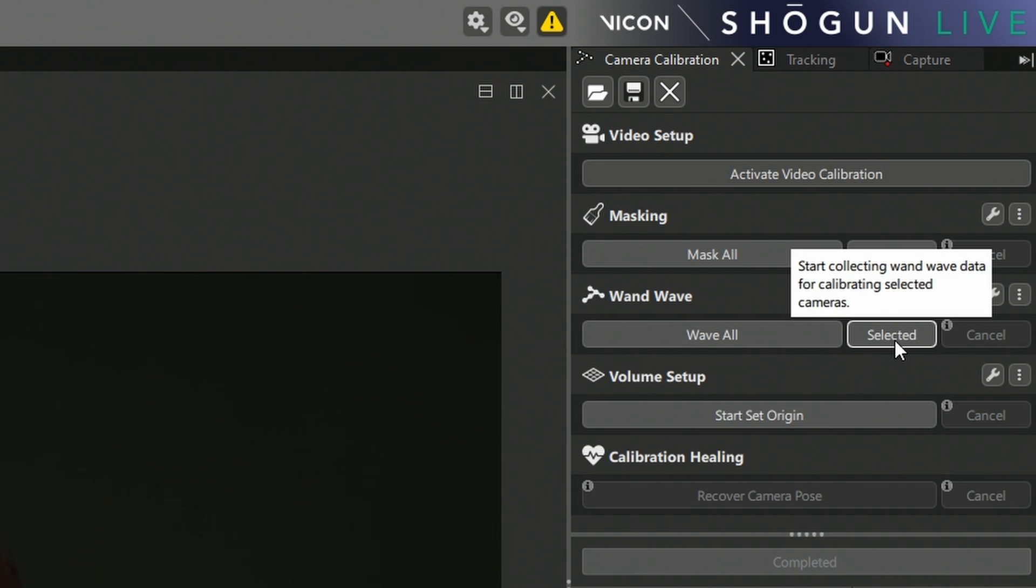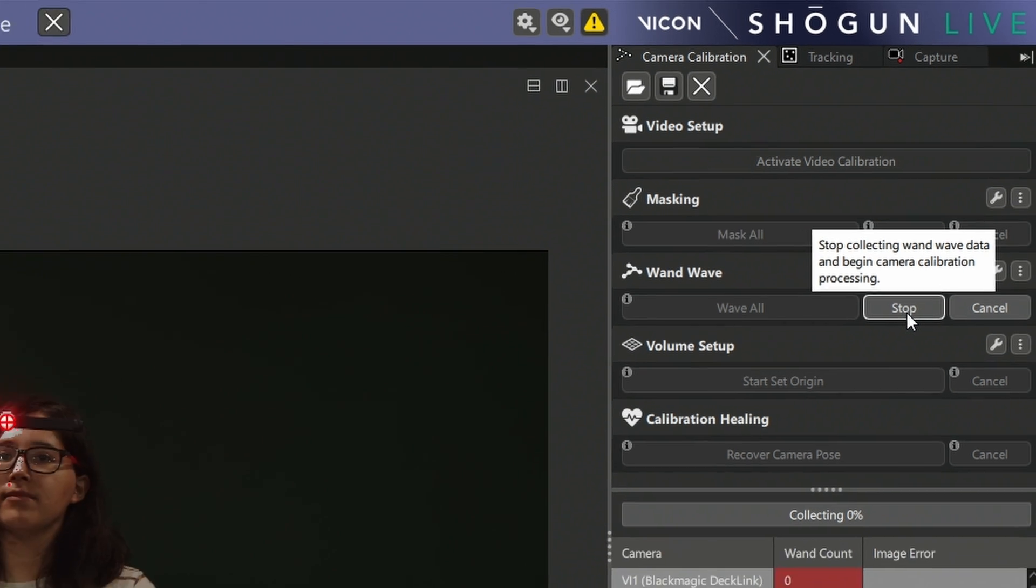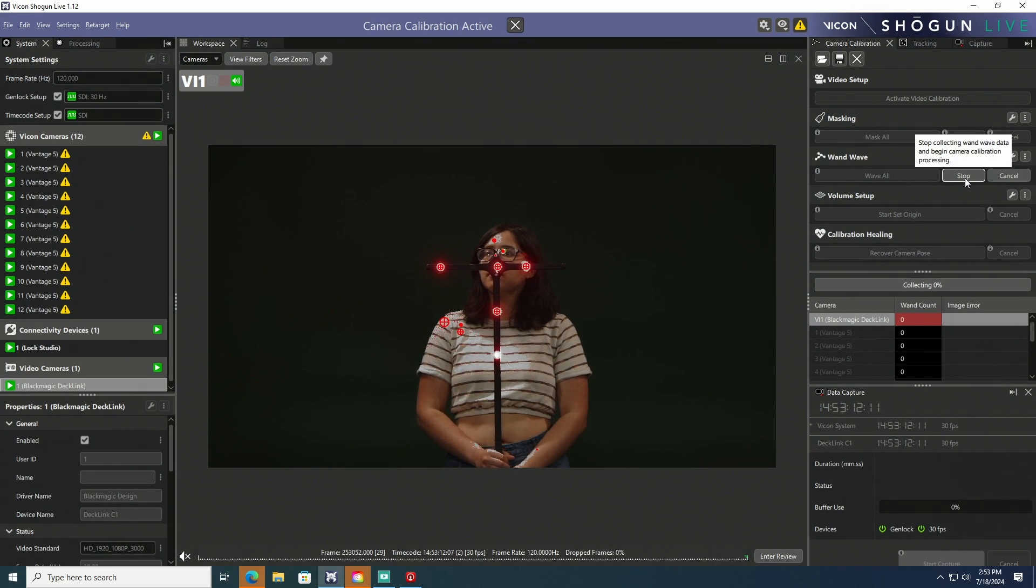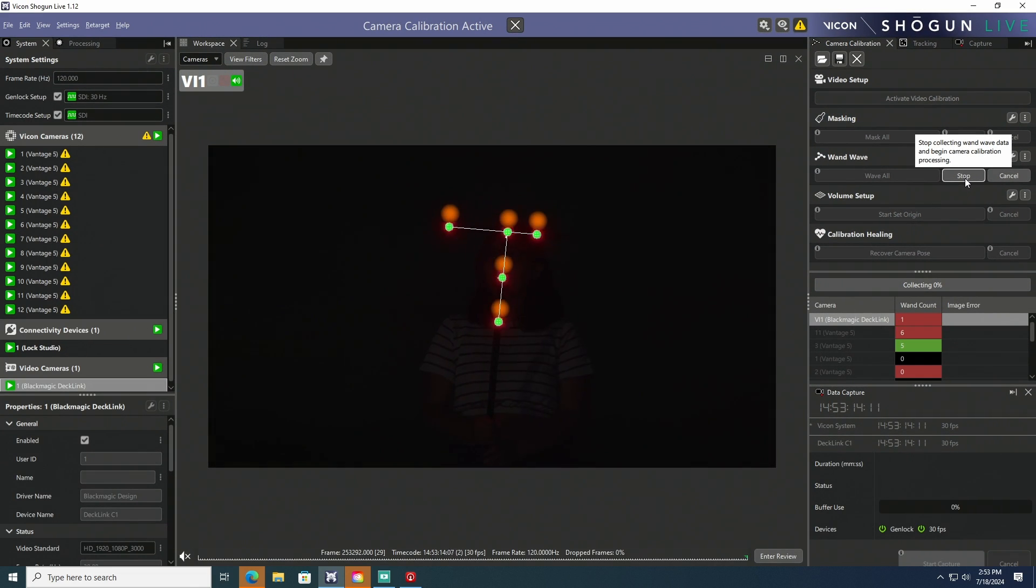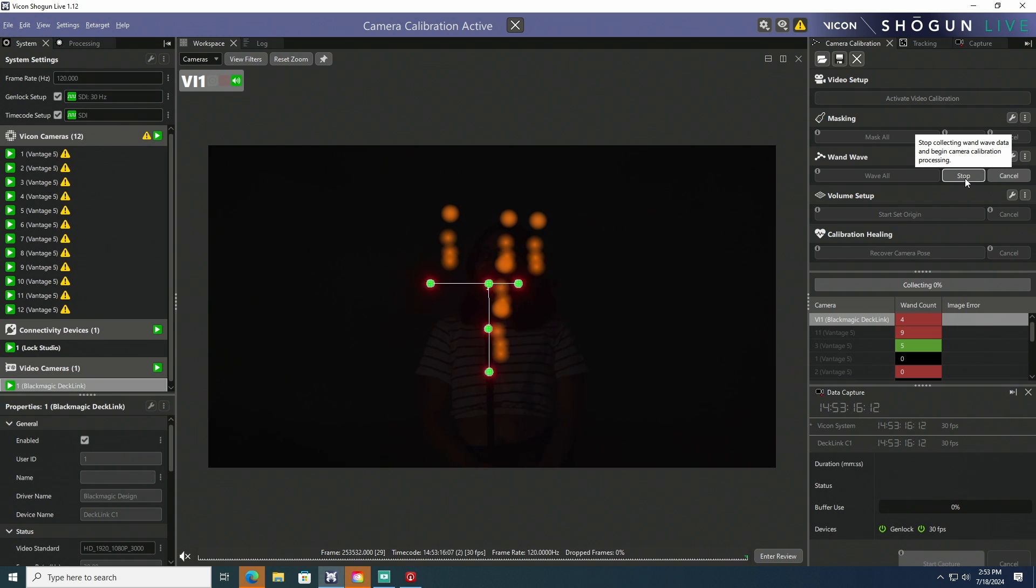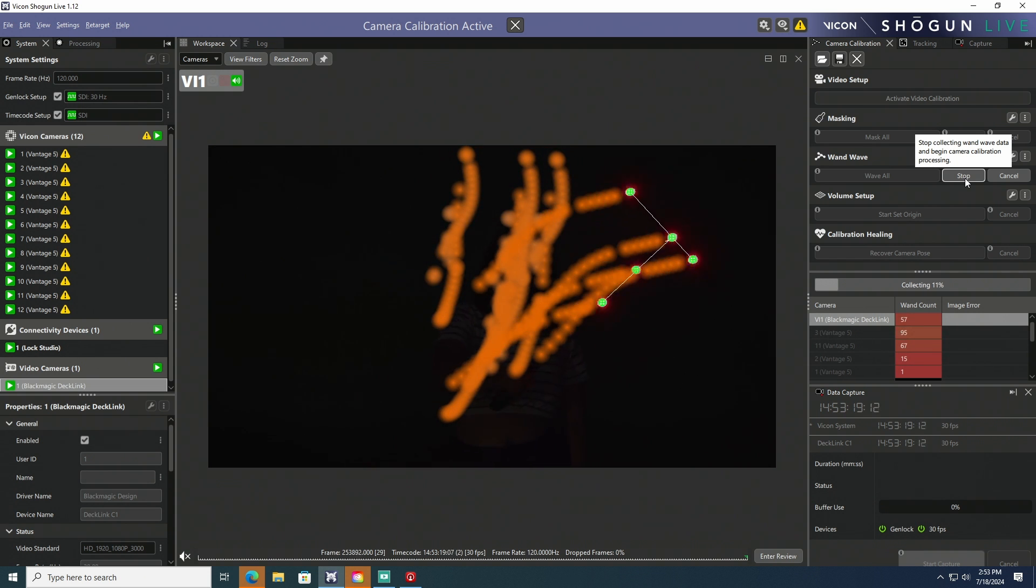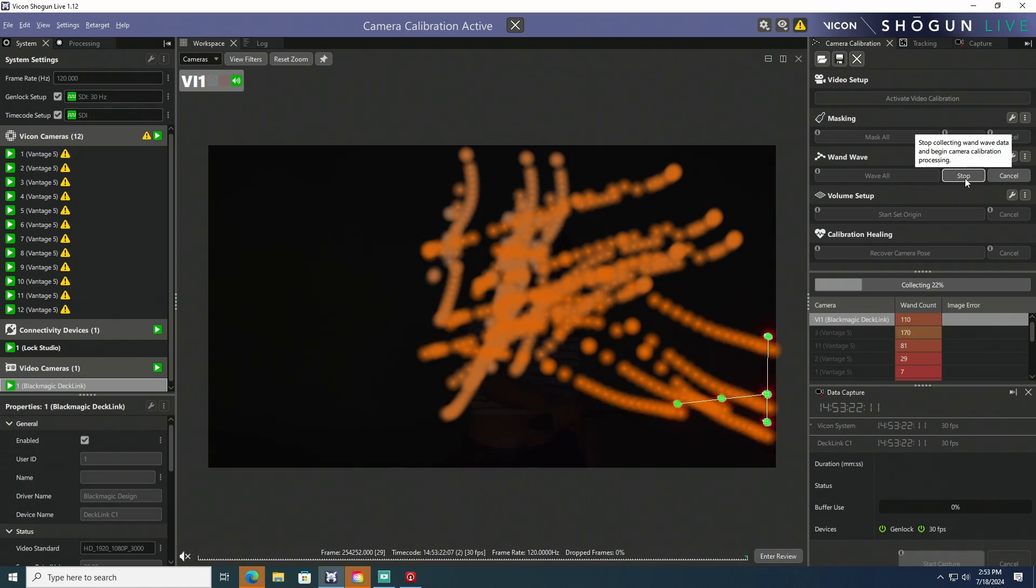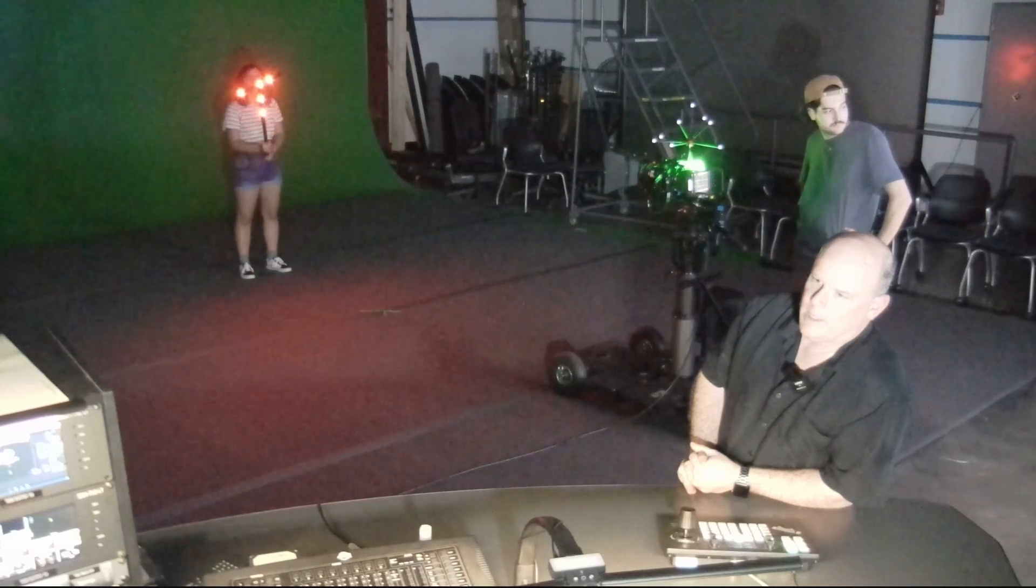So John's going to click the selected button and the calibration process will begin. Let's turn off our studio lights. Thank you.